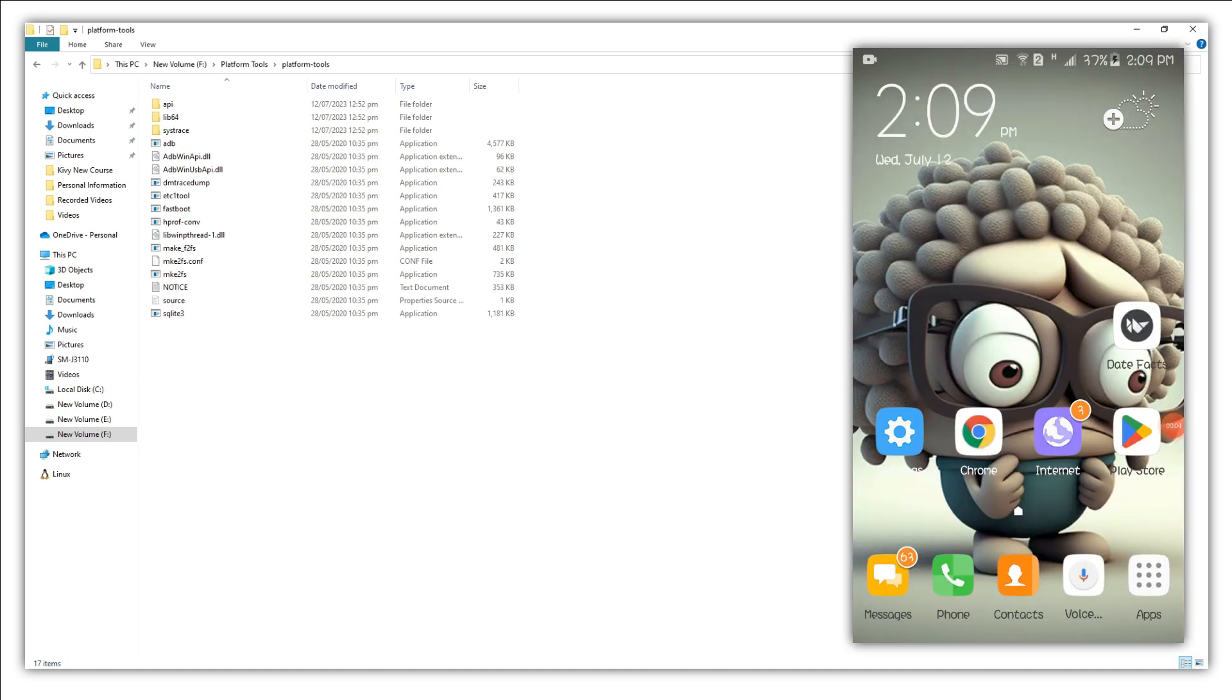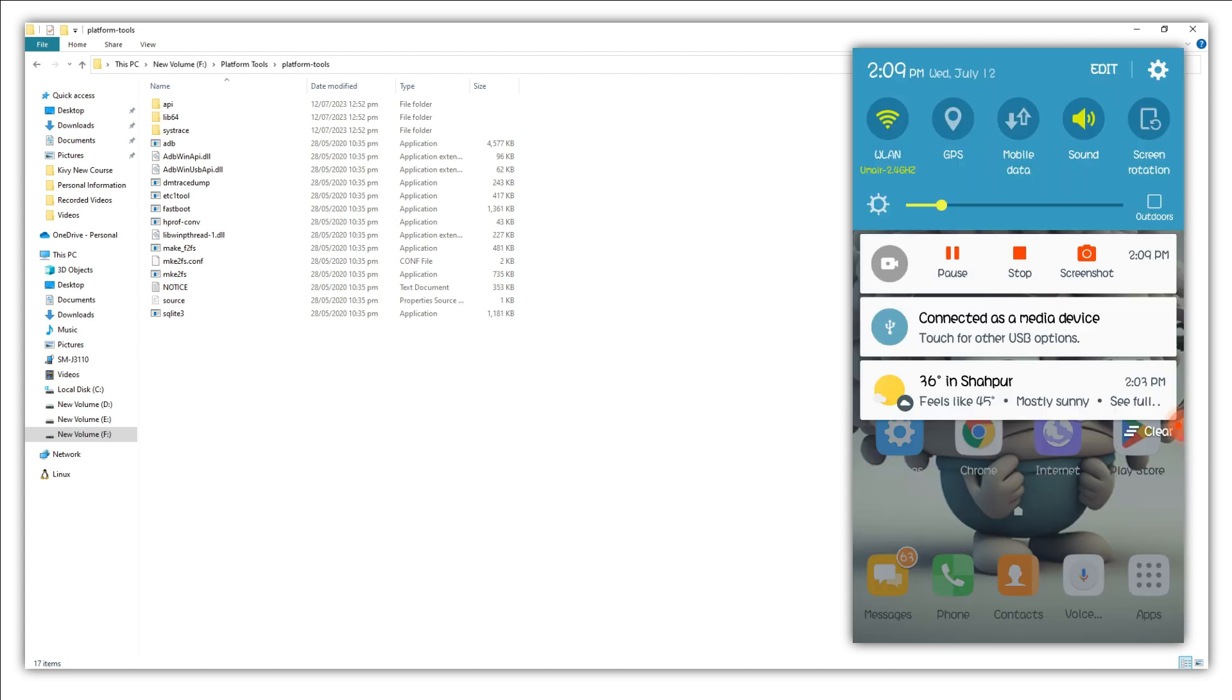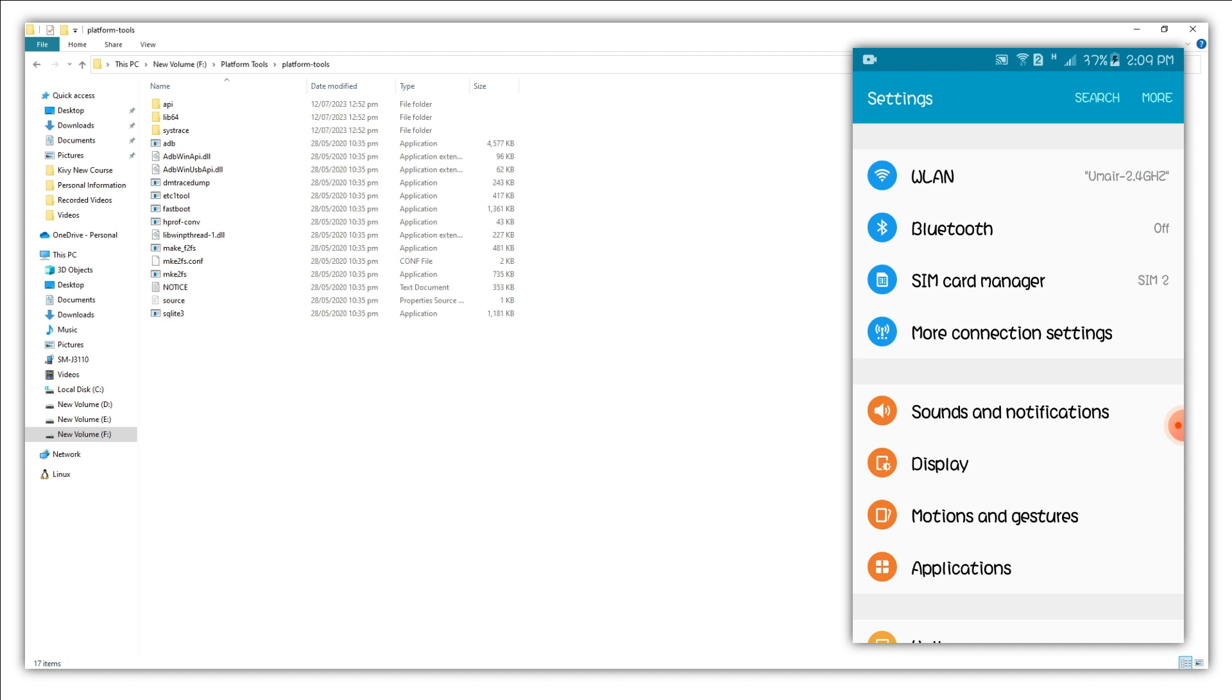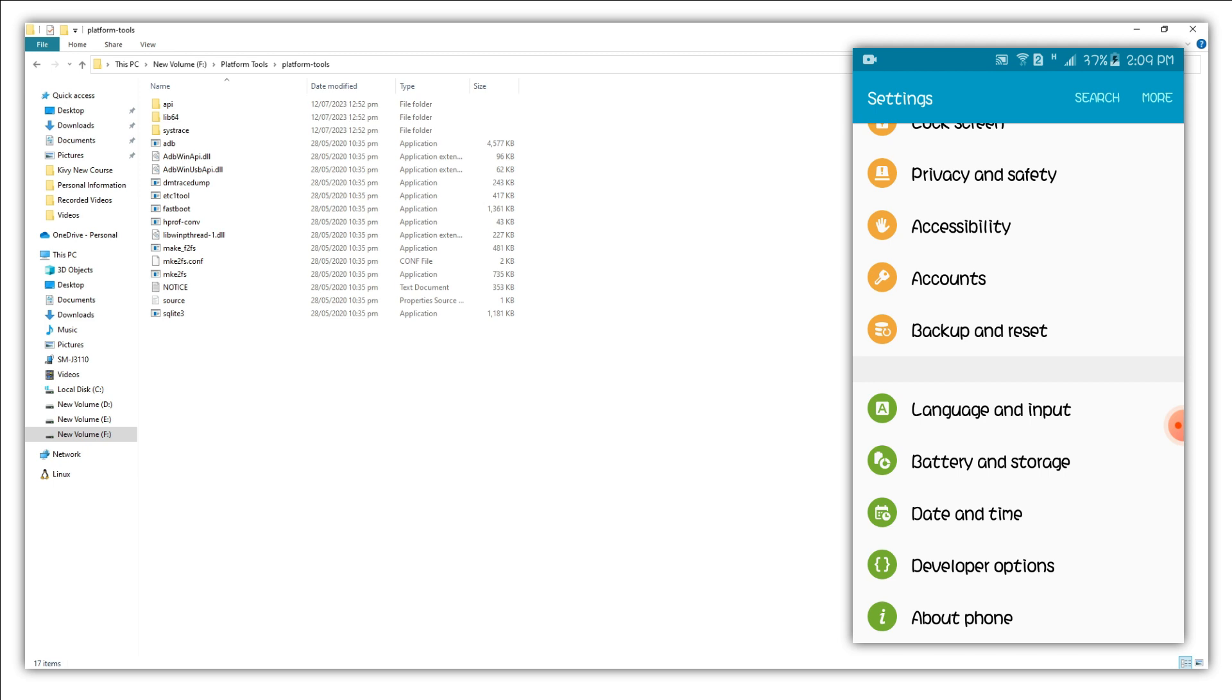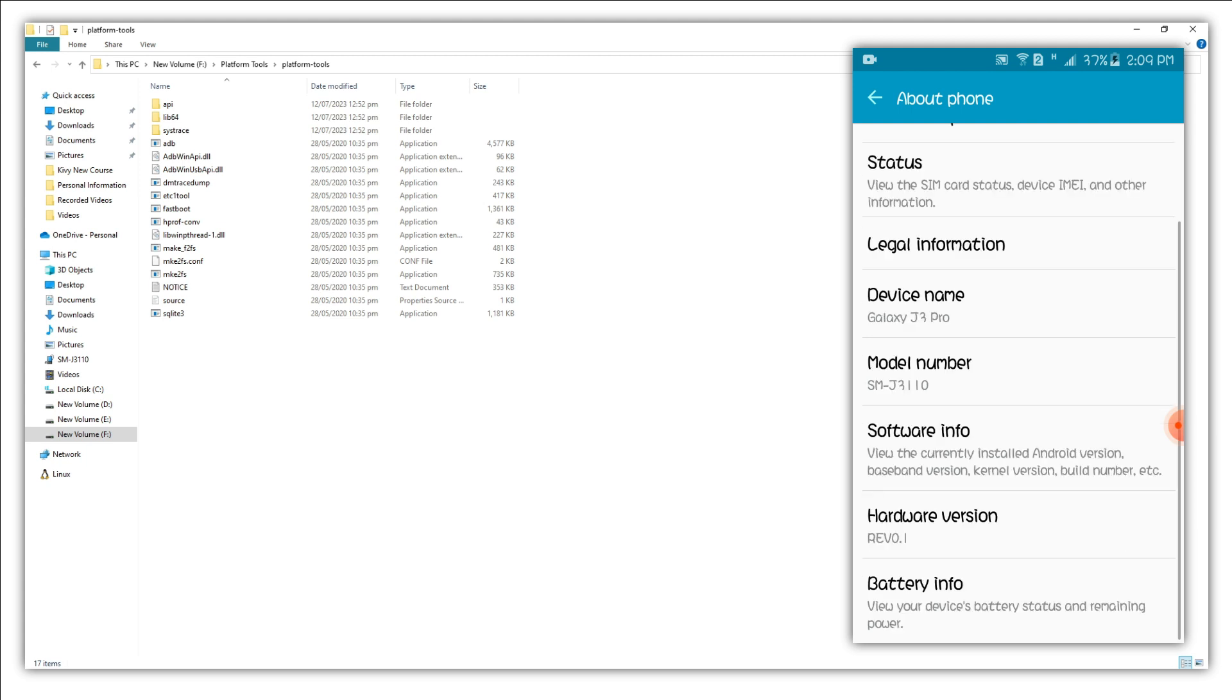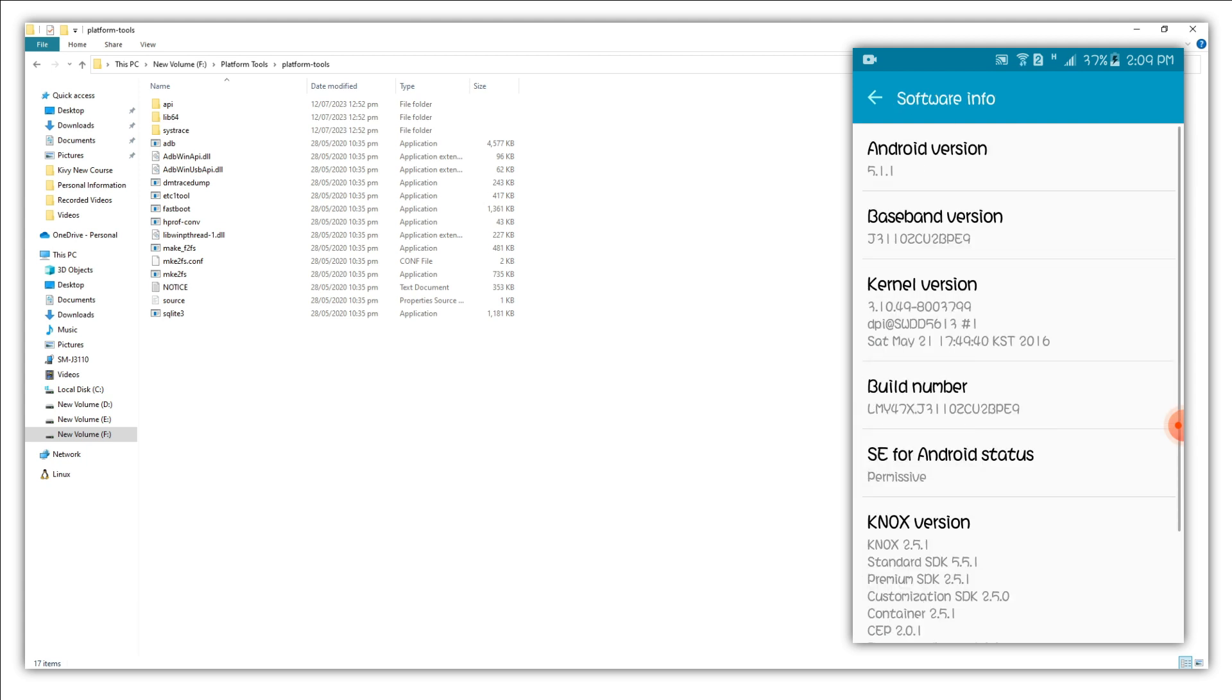In order to enable the debugging mode on your smartphone, just go to the settings and the interface might be different if you are using another version of Android. Just go to the bottom menu of the settings, click on About Phone, go to the Software Info and just tap on Build Number several times.